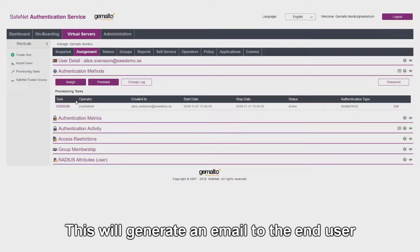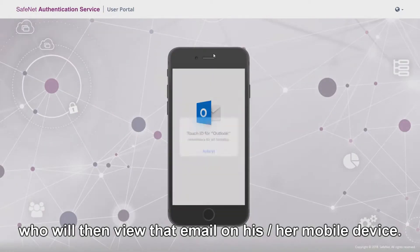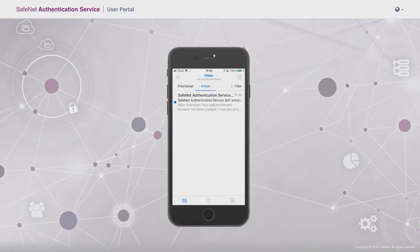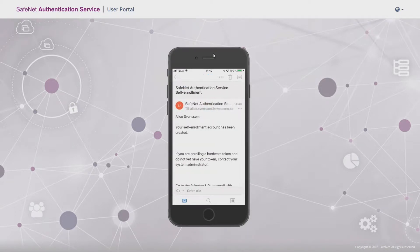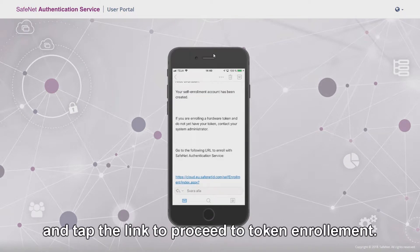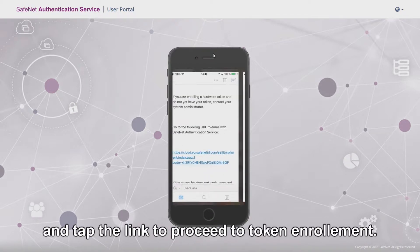This will generate an email to the end user who will then view that email on his or her mobile device. The user will read the information on screen and tap the link to proceed to token enrollment.